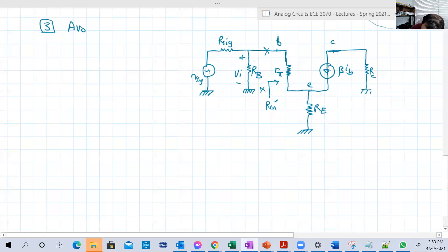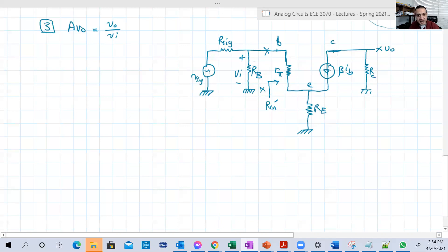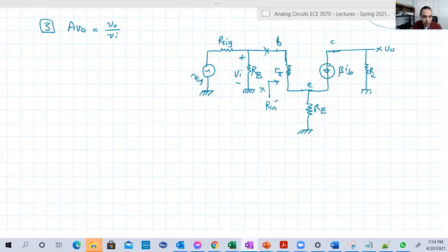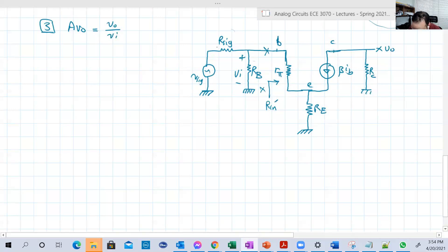So AVno is basically equal to VO over VI. Let's try to get it. VI is the voltage on the terminals of the input signal. It might or might not be equal to the input signal — it will be equal to the input signal only if the internal resistance of the source is zero. In general, that's not the case, so here it's not equal.